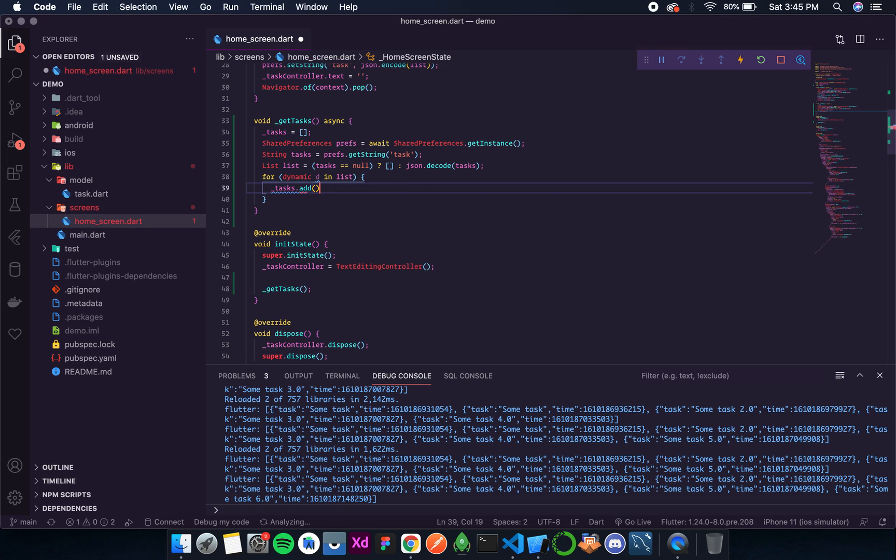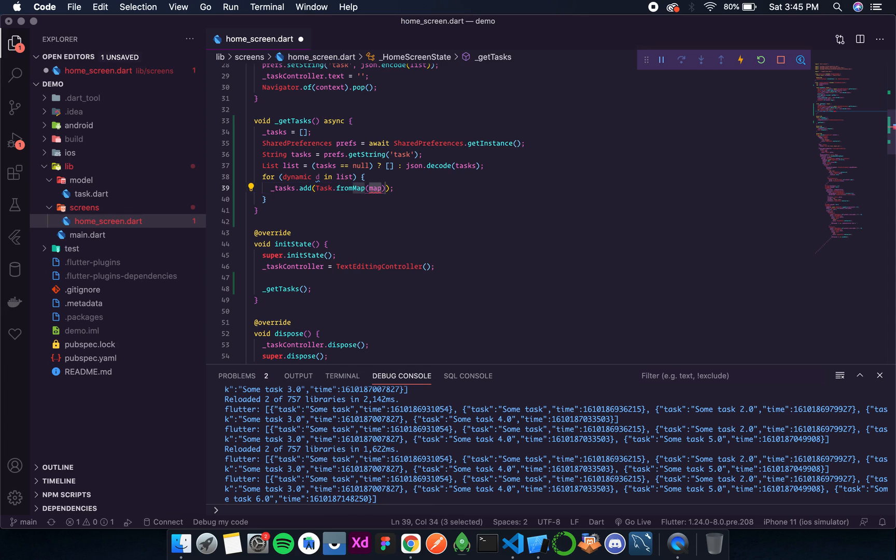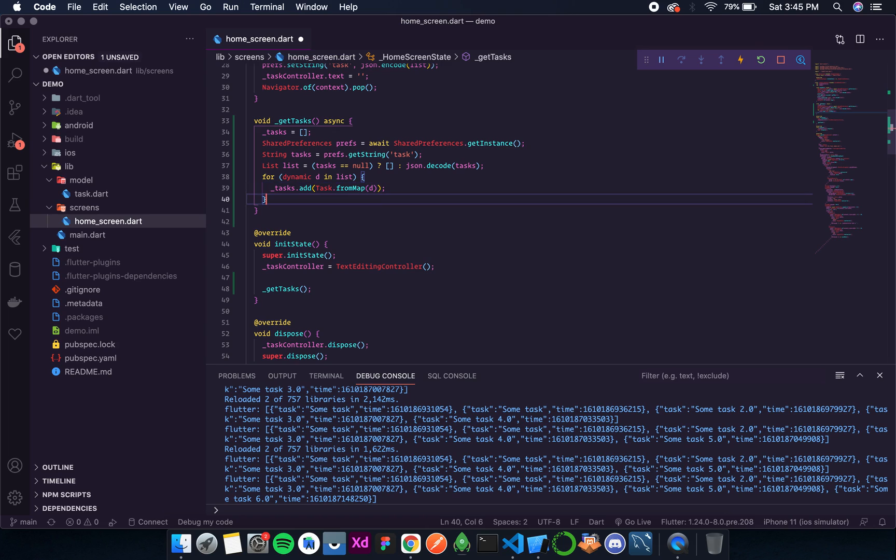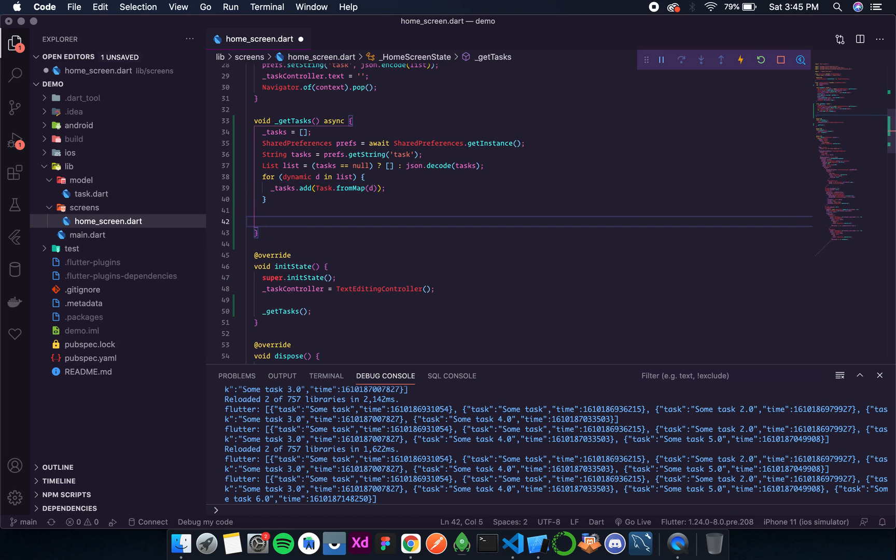So tasks dot add, and then over here it will be task dot from map, and then d. So now all the tasks will be added. Let's simply print.